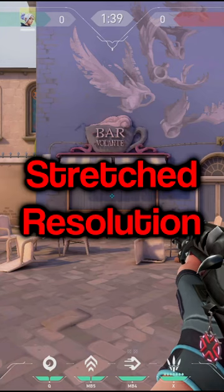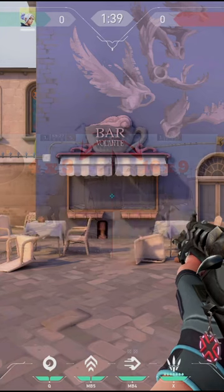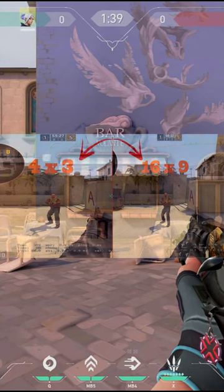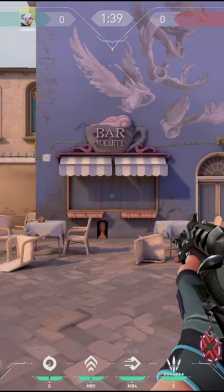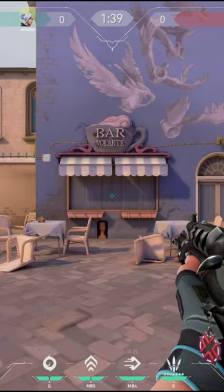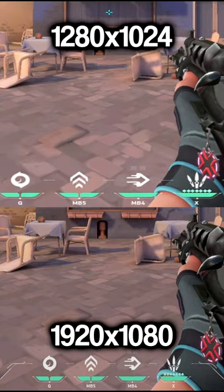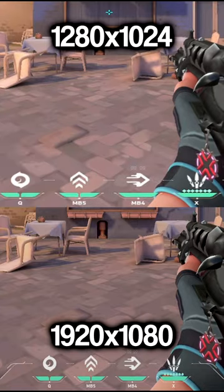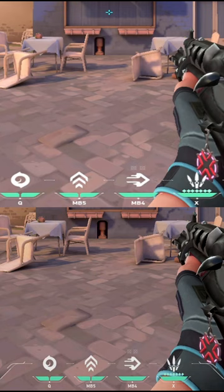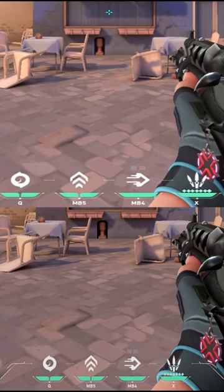This is the truth about stretch resolution in Valorant. Unlike CSGO, stretch resolution doesn't really do anything in Valorant. Here's a quick comparison between native resolution and 1280x1024. As you can see, they are almost identical.